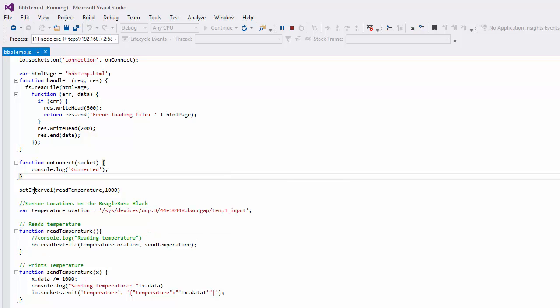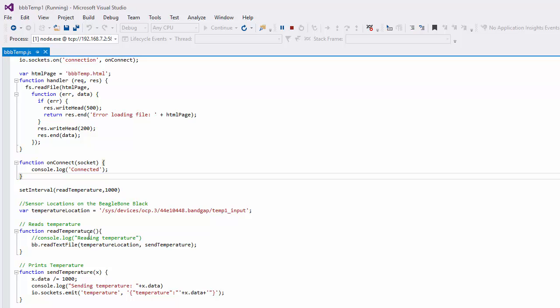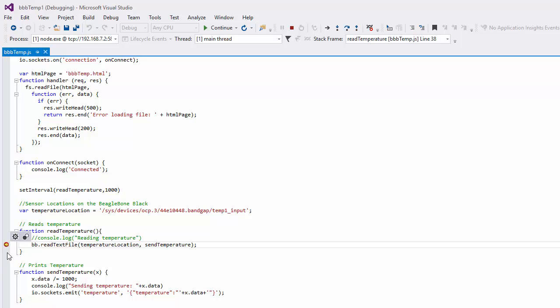For example, we know that we have a set interval every 1000 milliseconds, one second to read the temperature. Let's see if we can stop that. And we'll set a breakpoint there. And sure enough, we've got the breakpoint set.